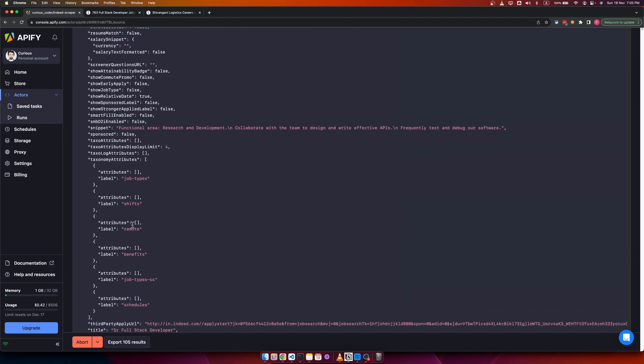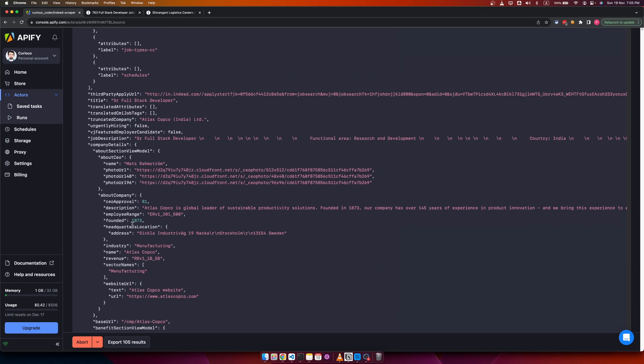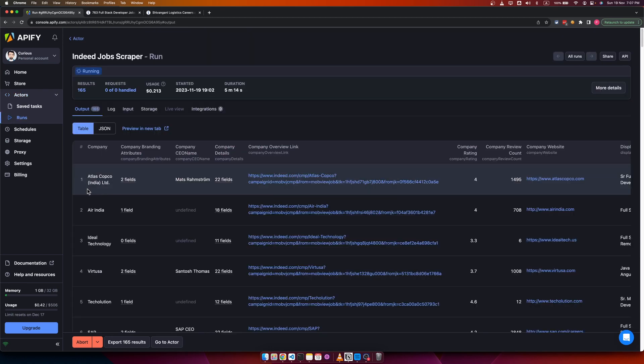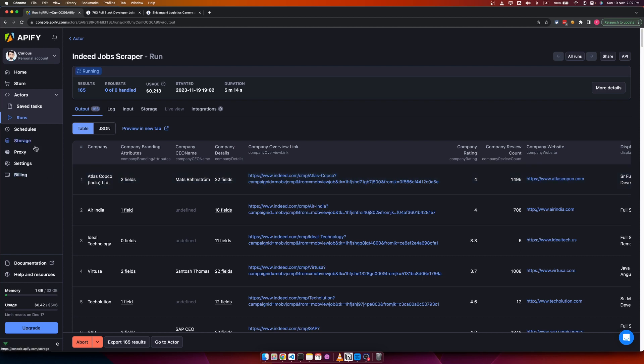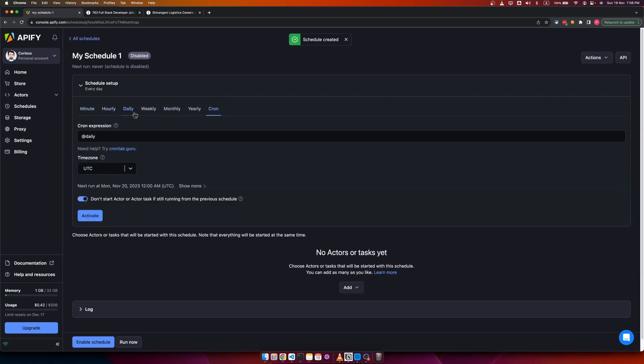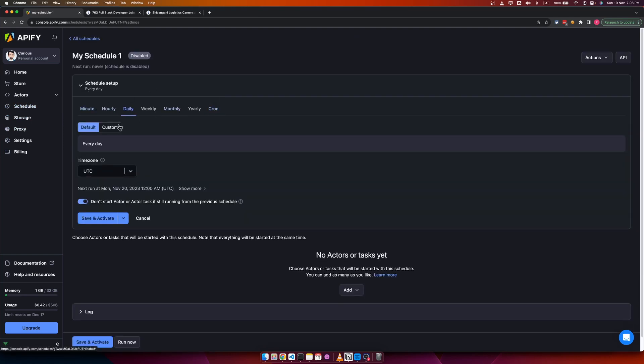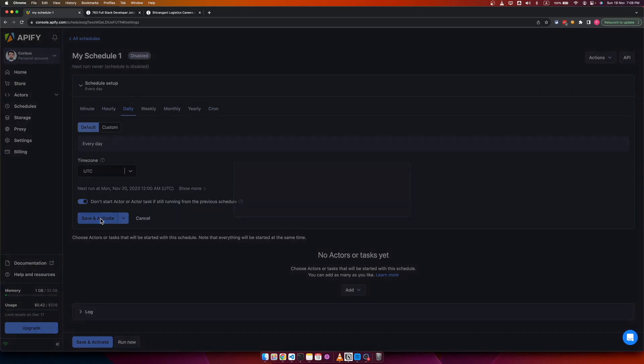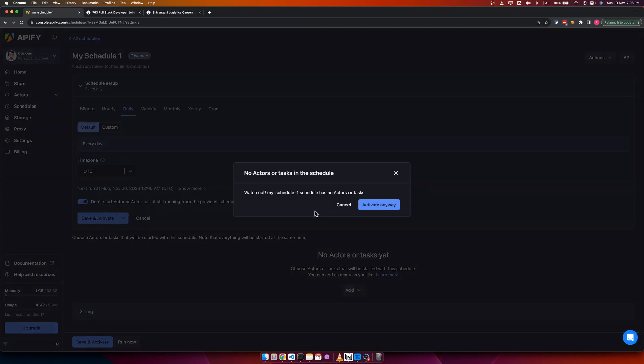As you can see here, there are a lot of data points. You can also schedule this scraper to create new jobs daily or weekly. In order to do that, just go to schedule, you can create a new schedule. On schedule setup, select daily and then save and activate.